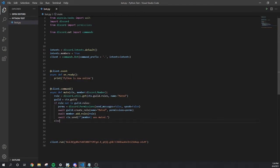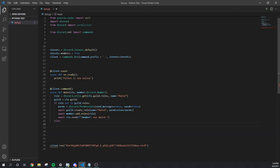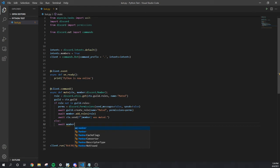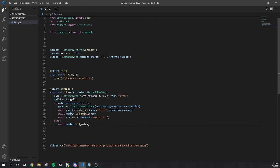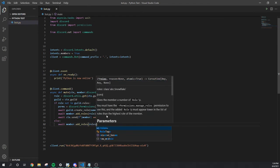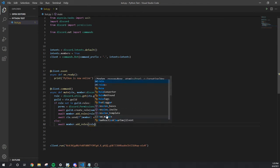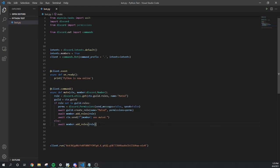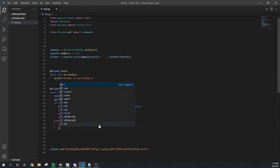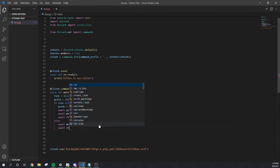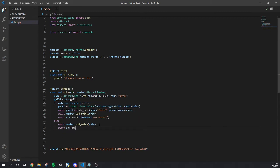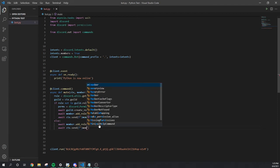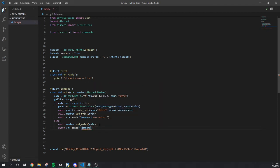Then we're gonna do else. Await member dot add roles, role. Go to the next line, await ctx send. Open it up, f member was muted.